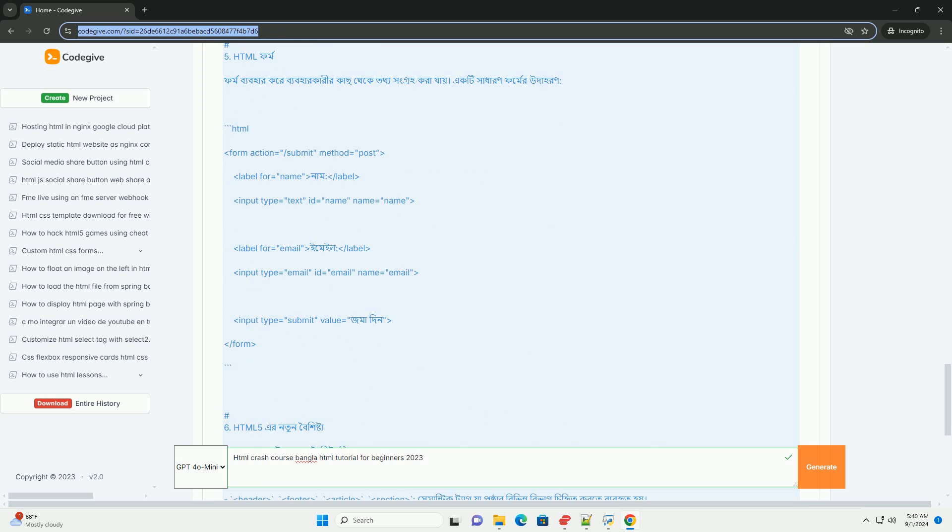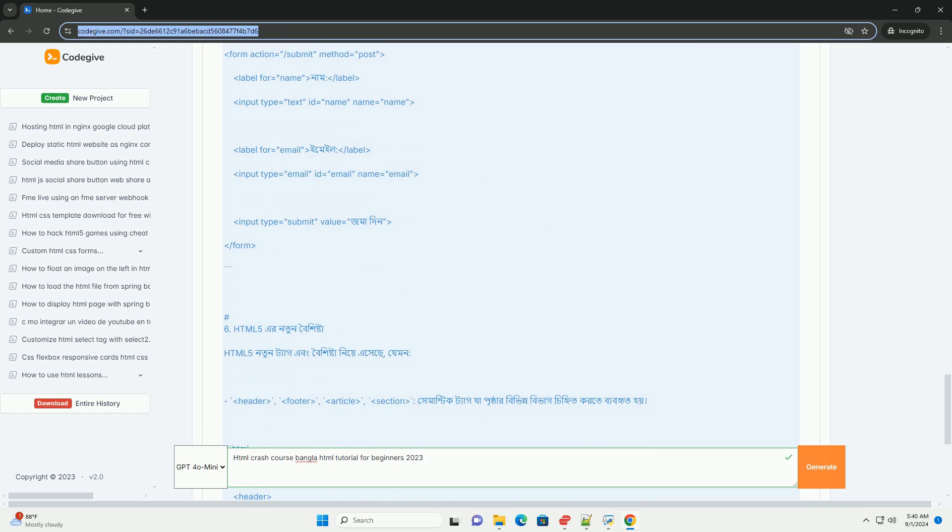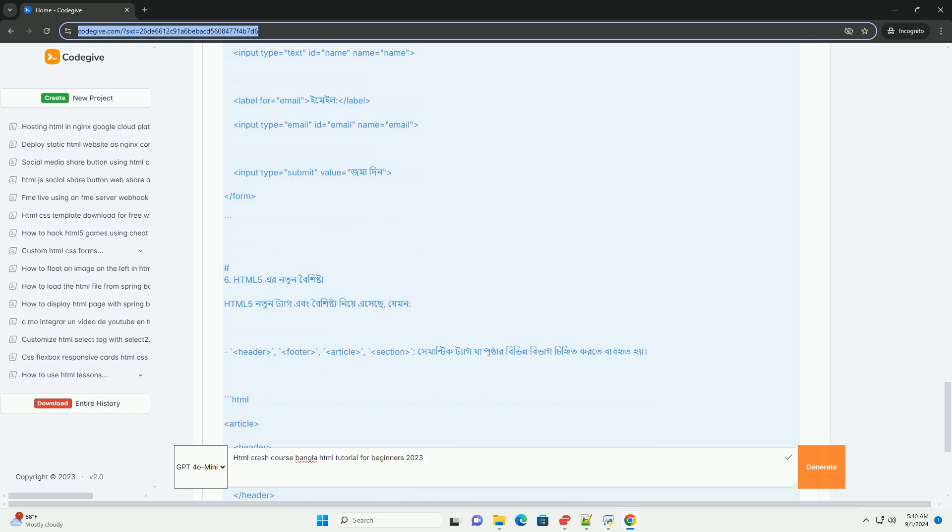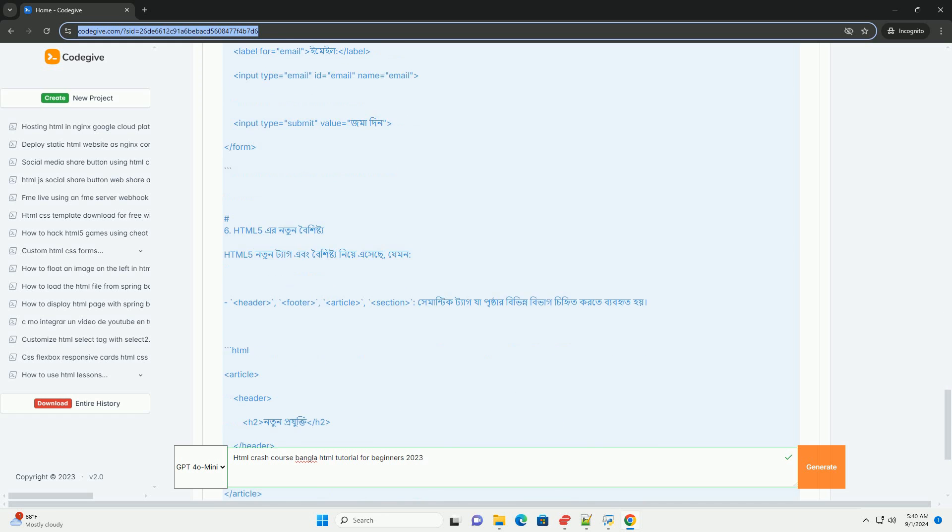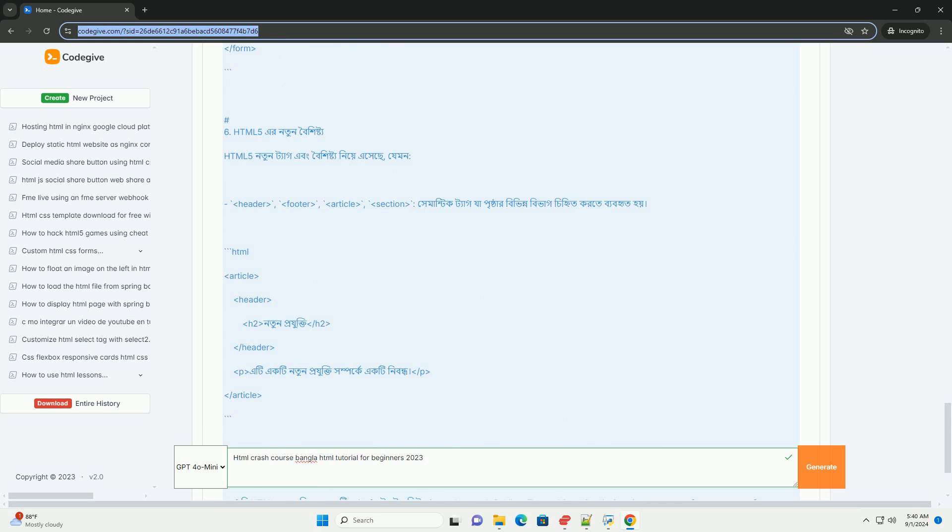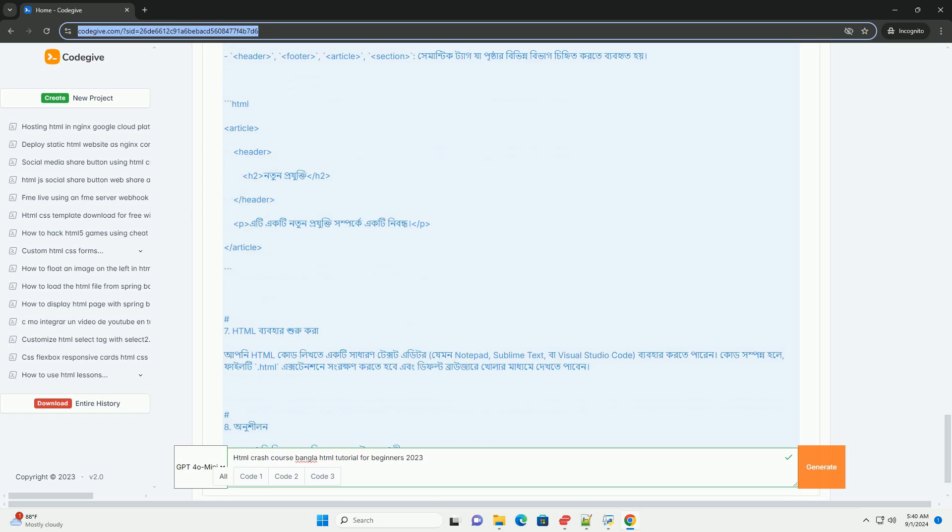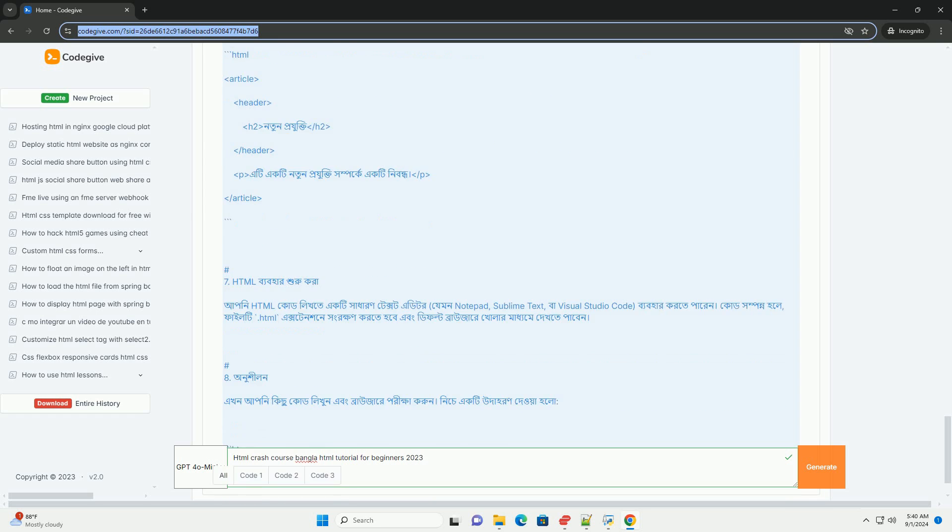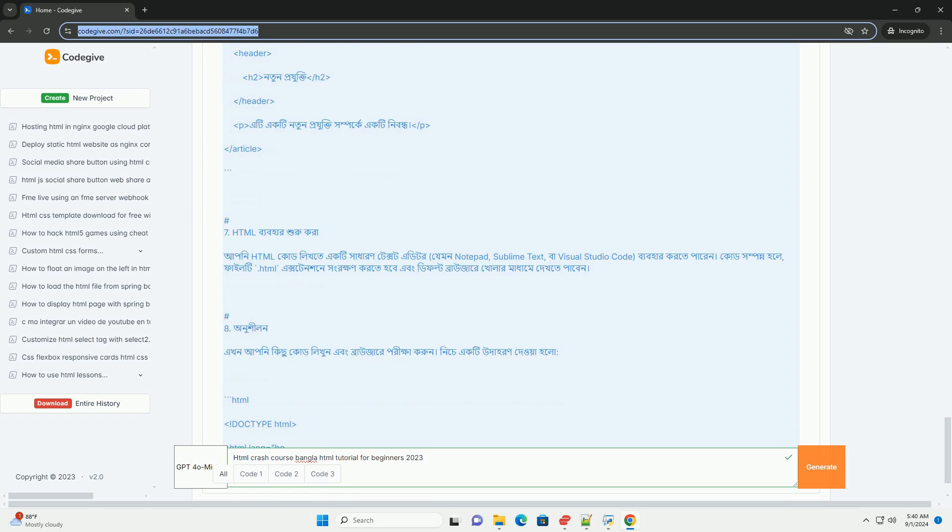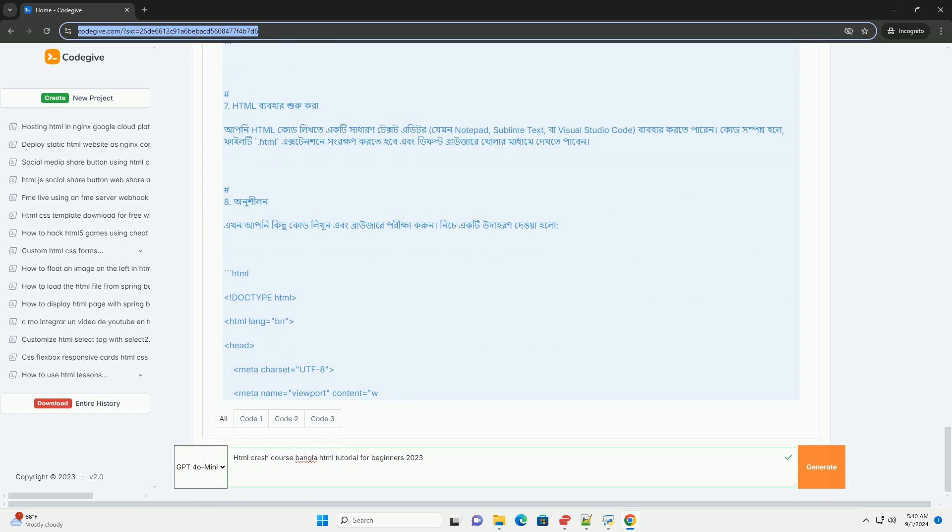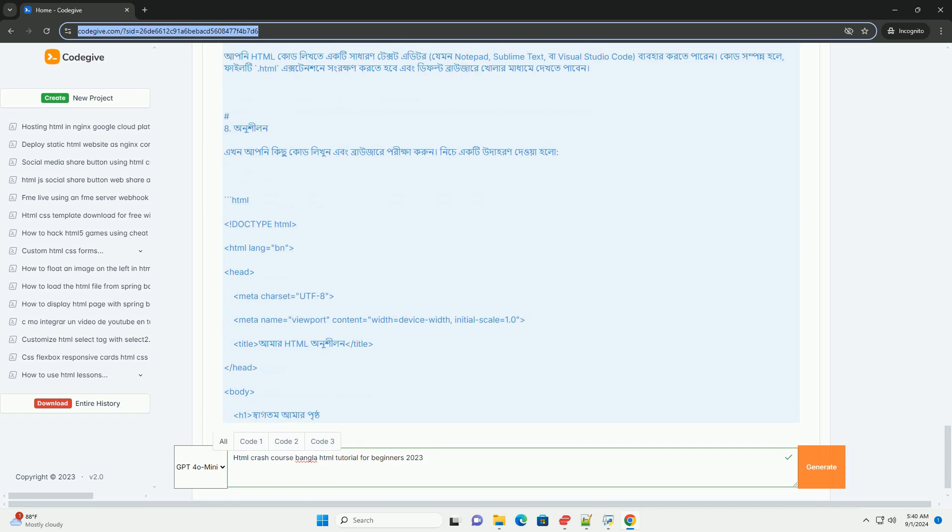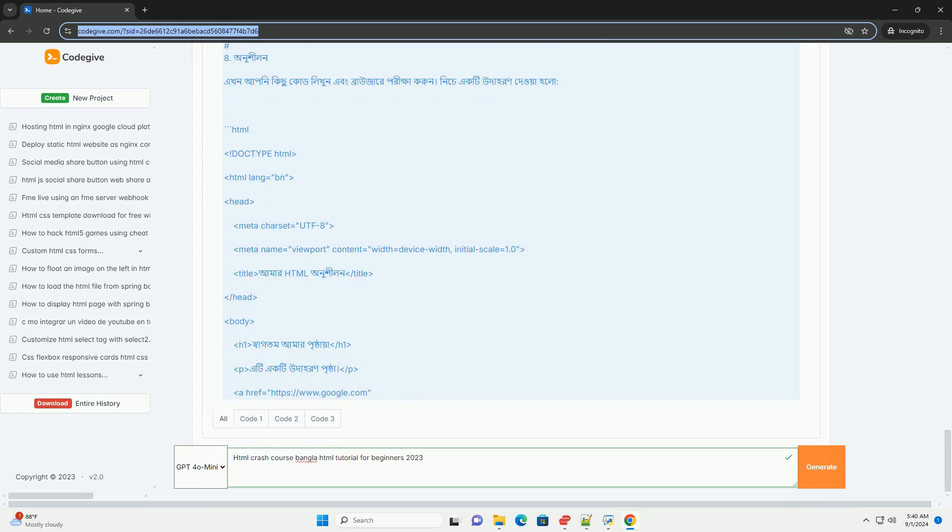The tutorial guides learners through the creation of basic web pages while explaining best practices for web design. Additionally, it addresses common challenges faced by beginners and provides tips to overcome them. By the end of the course, participants gain a solid understanding of HTML.